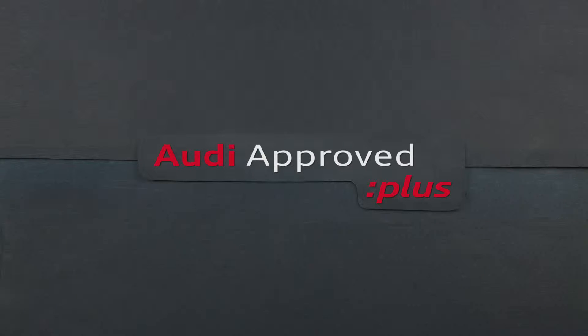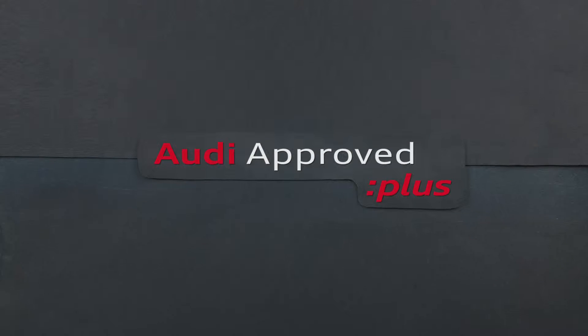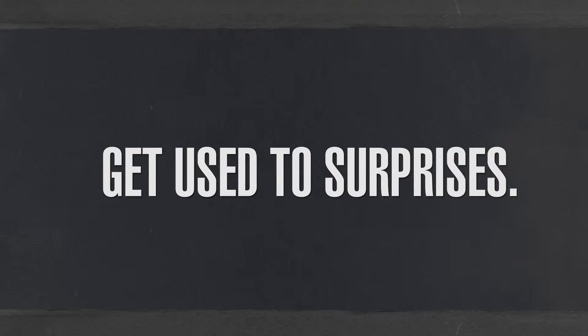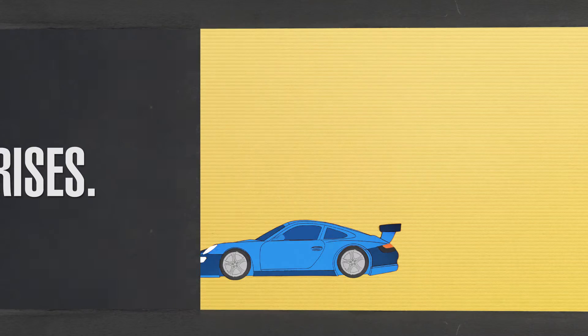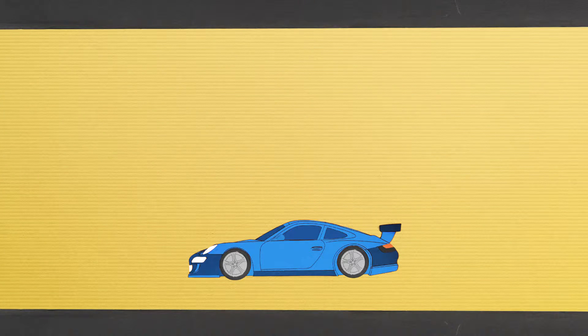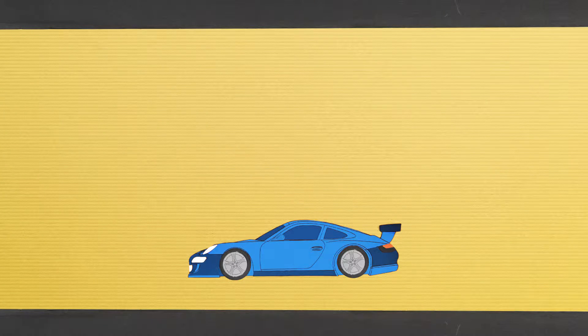When you choose Audi Approved Plus Gurgaon for your pre-owned luxury car needs, you should prepare for a few pleasant surprises along the way.